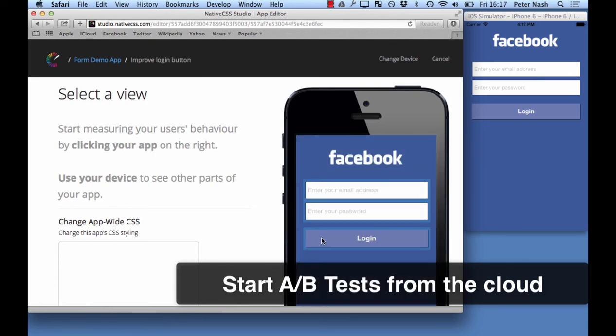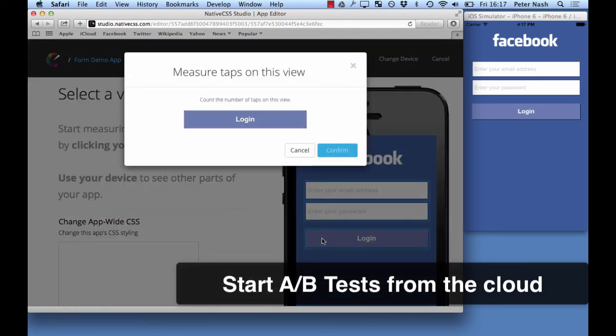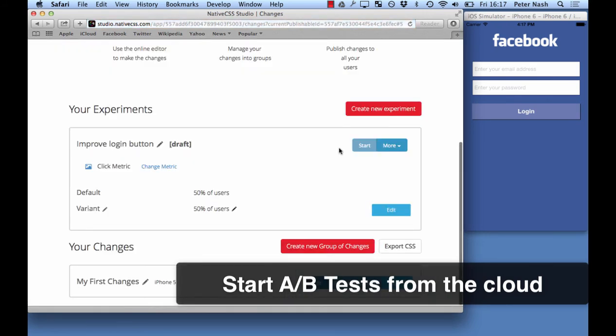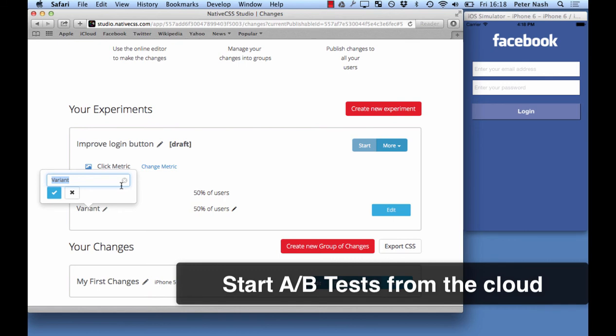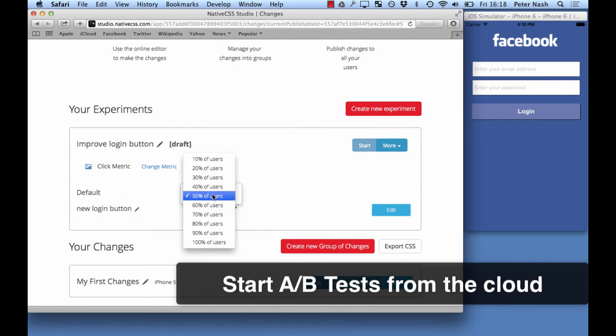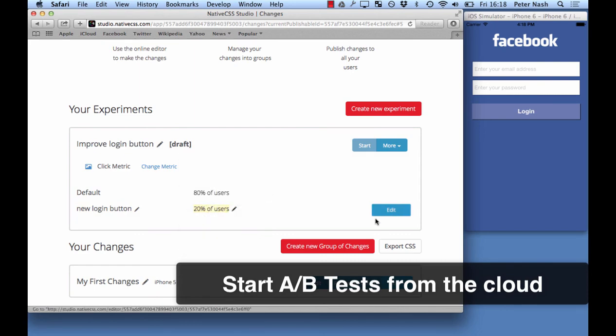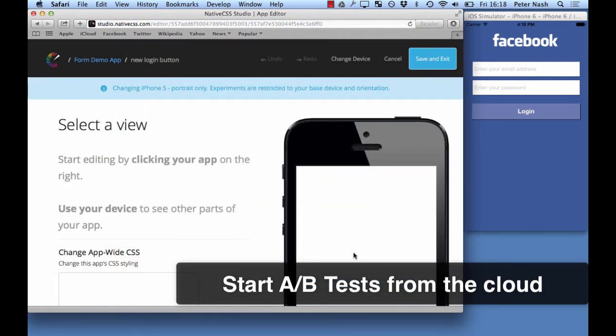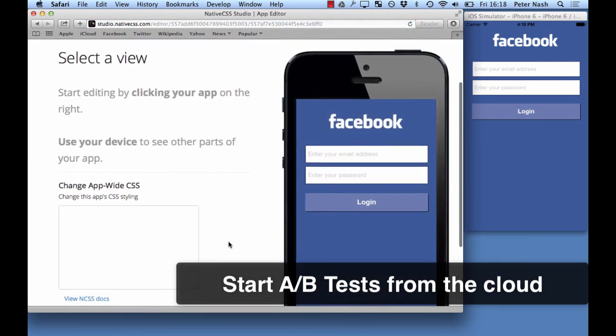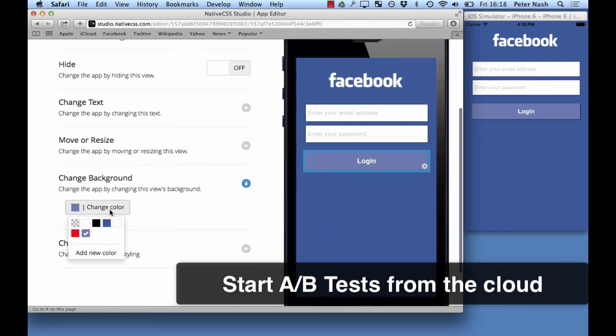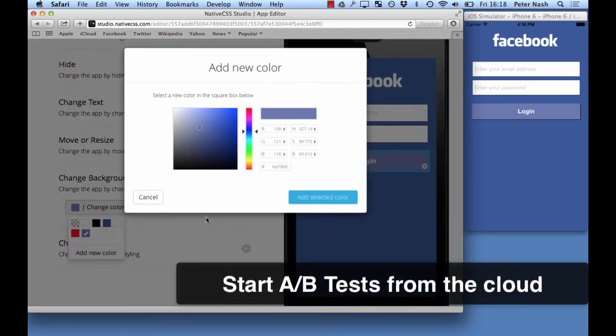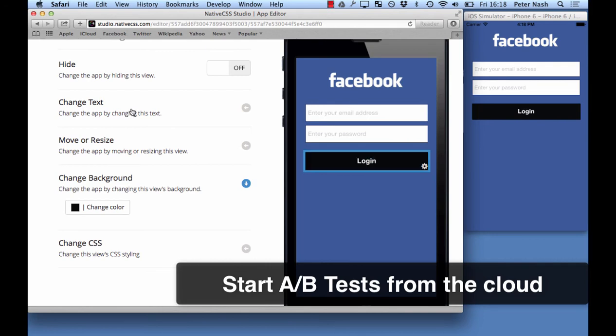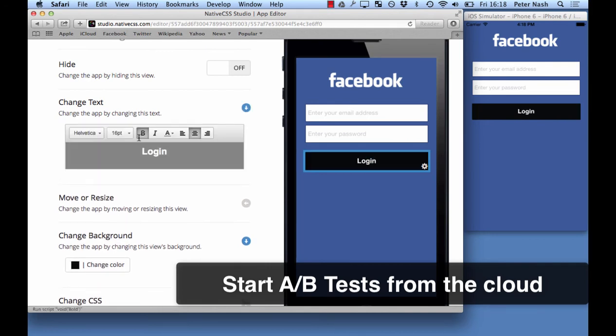The cool thing about this is that you don't need to code your A-B tests into your app before you release. These can be all driven from the cloud with no setup required when you're developing the app. Because all it is is native CSS below and it can inject certain native CSS for some people and other people see different native CSS. So it gives you the full control of what you're used to from the developer environment but we allow this feature on top.